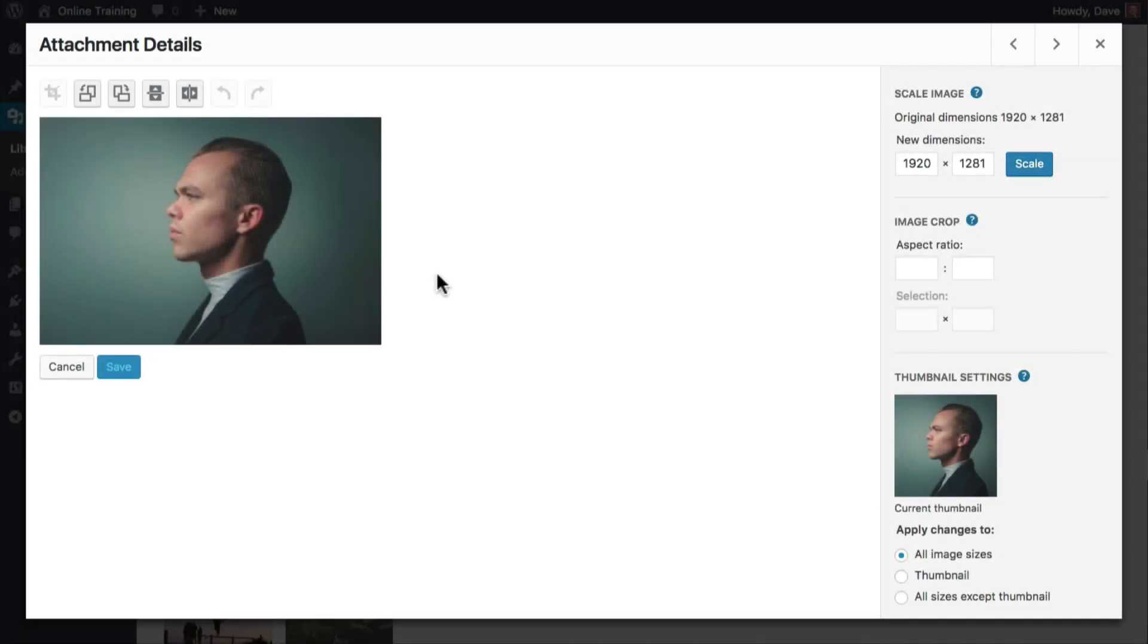Let me show you what I mean. Here's an image of a man looking off to the left. Imagine you have a landing page on your site, and you want this man looking directly towards a call to action button you have placed on the page. The only problem is, the call to action is on the right side.